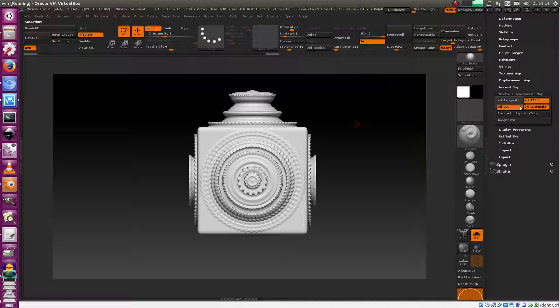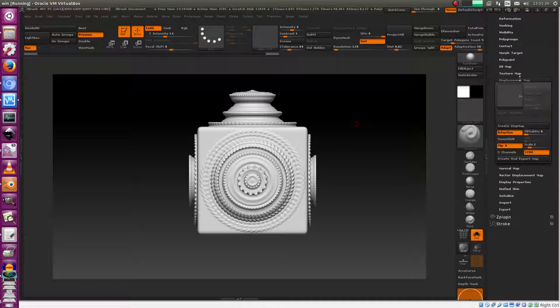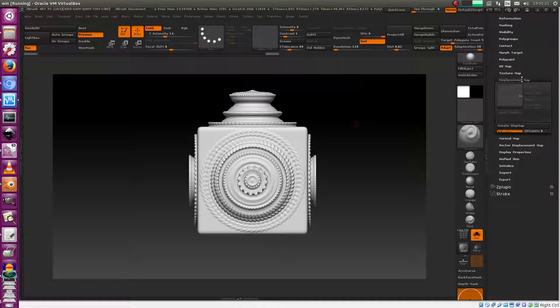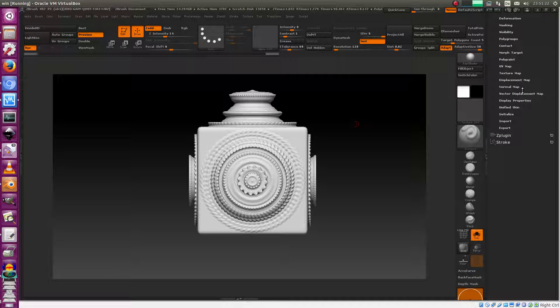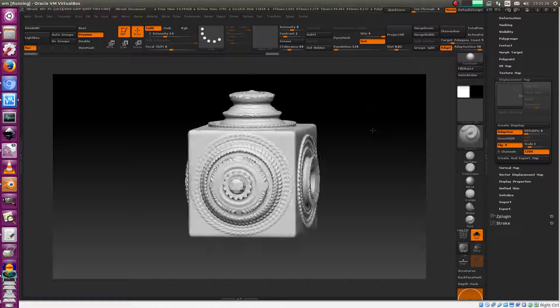There's also vector displacement, but vector displacement is different. It's a little better than scalar, but there's still a place for the regular scalar displacement. We won't talk about vector displacement — we only talk about scalar displacement here.